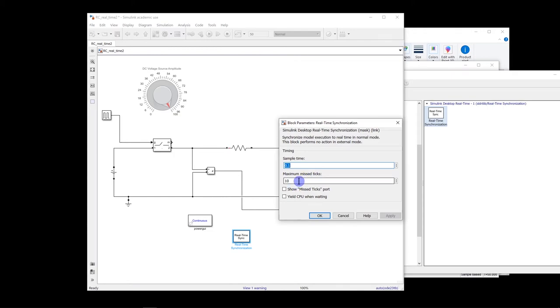So here in the second part, you put maximum missed ticks. If consecutively 10 times in this case, the time of the simulation does not match with the real-time, then basically your simulation will stop.